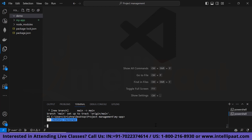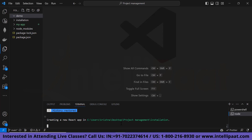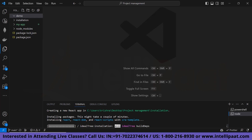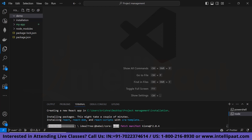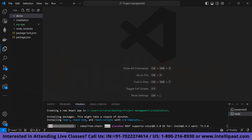Just run the command and you will see our React app getting installed. As you can see, it is creating our React app at C:/users/Krishna/desktop/project-management/installation. It is downloading all the packages — basically webpack, webpack dev server, and others. From these packages, we will get react, react-dom, and react-scripts with the CRA template.